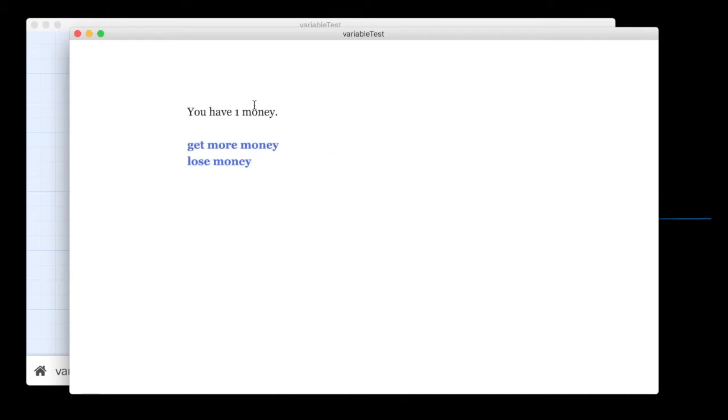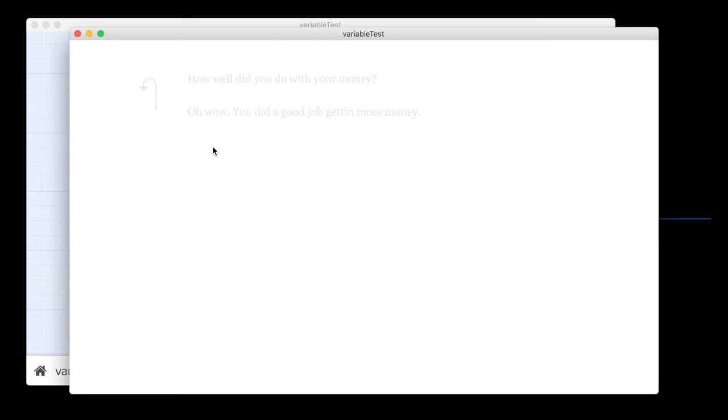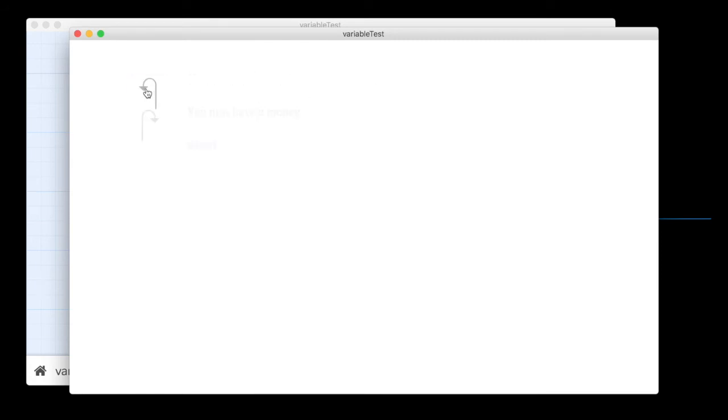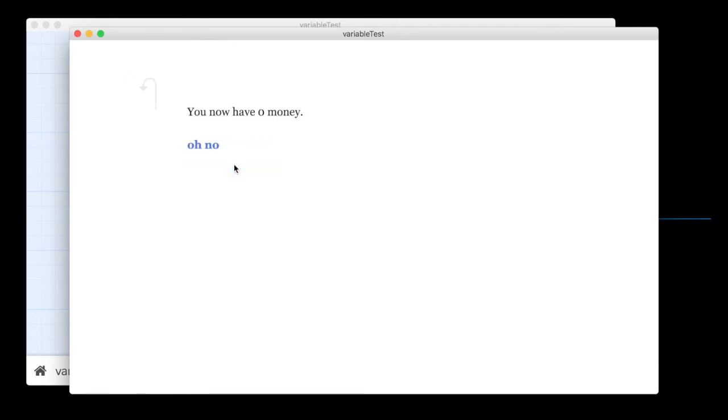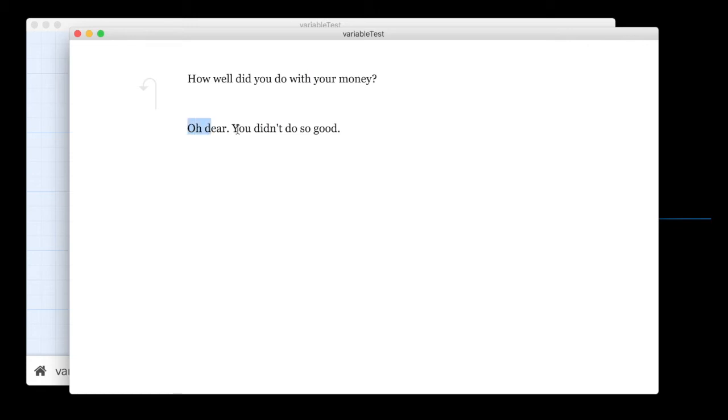It's going to say, I have one money. We're going to go get some more. Now we have two. That's great. How well did you do with your money? Oh, wow. You did a good job getting more money. We have one money. We lose money. Now we have zero. Oh, no. Oh, dear. You didn't do so good.